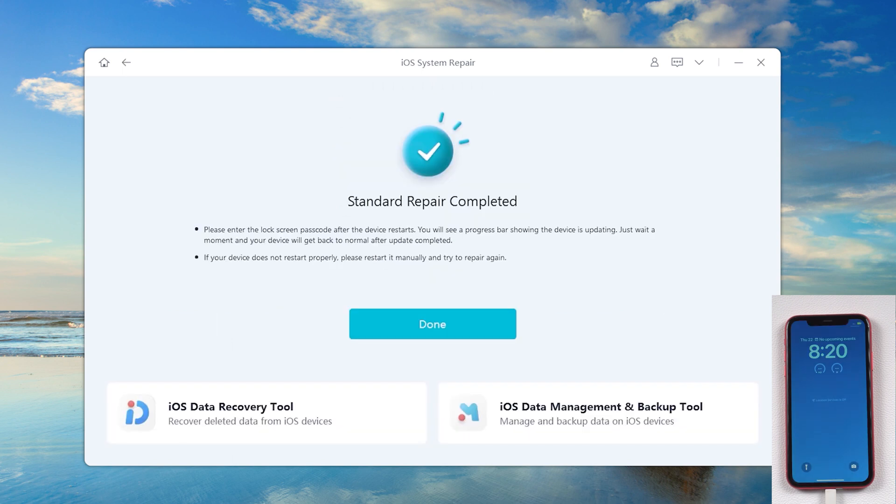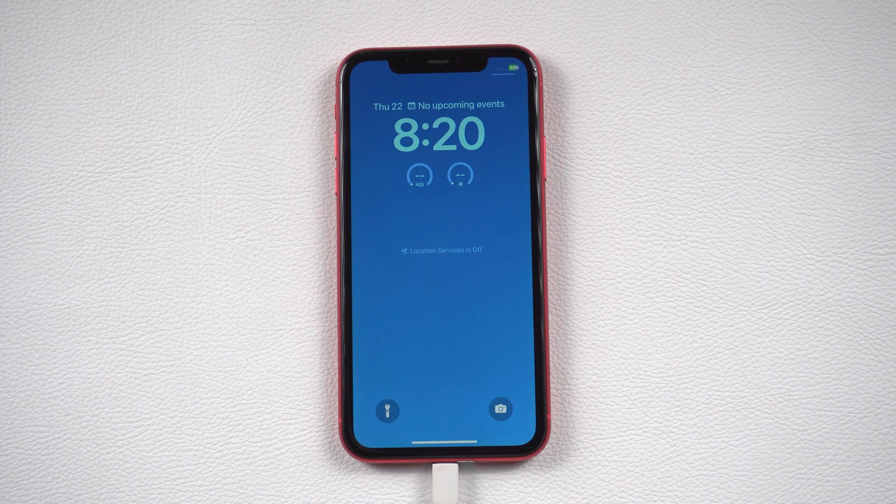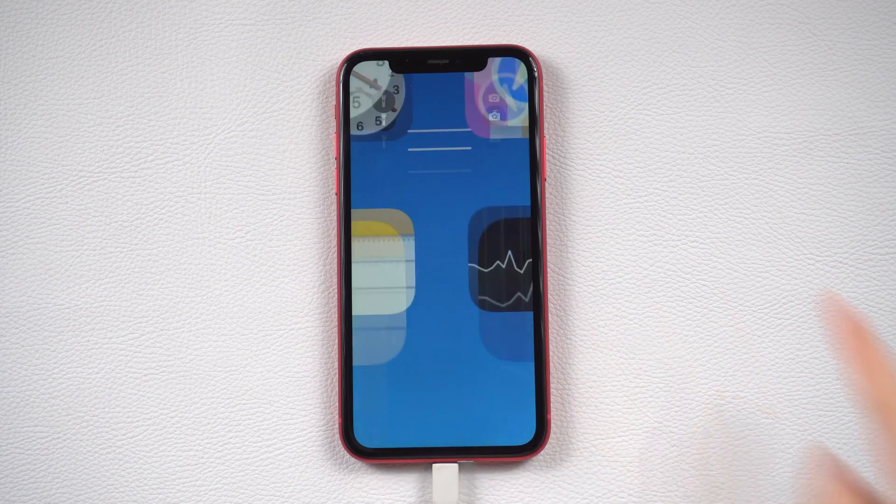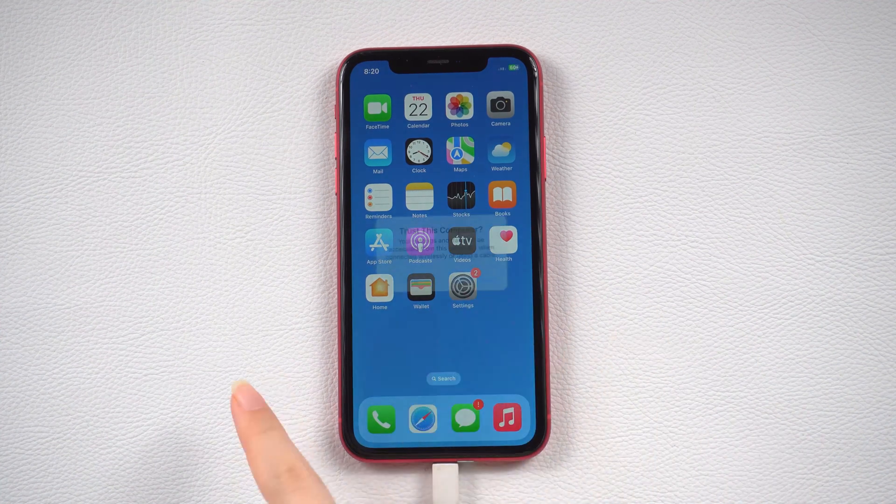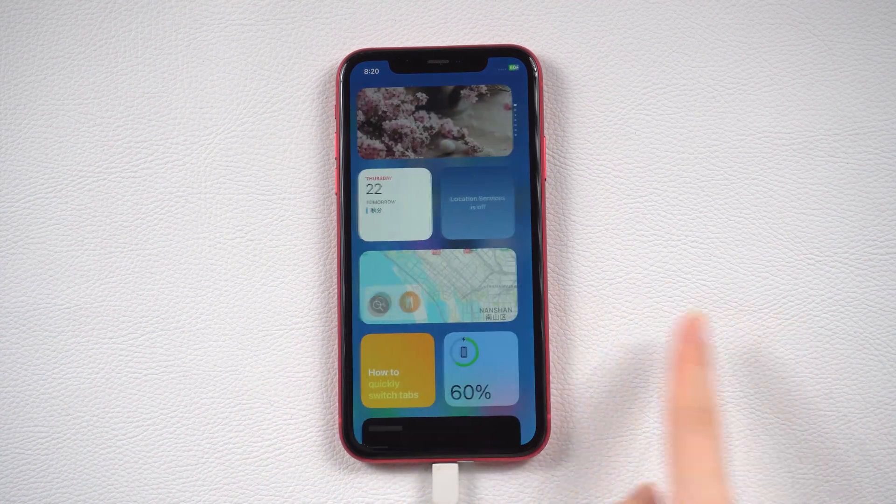Okay, it says the repair is completed. Let's check it. As you can see, your iPhone lands on normal screen.